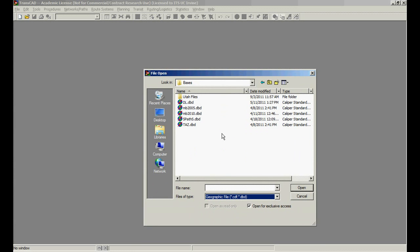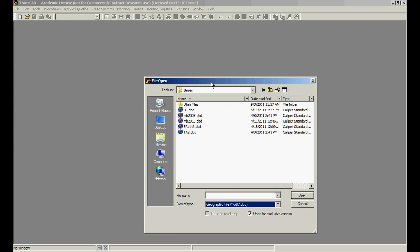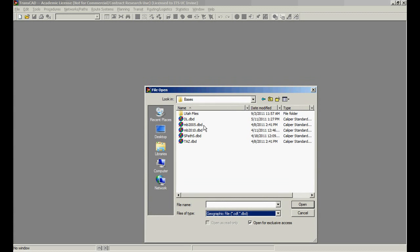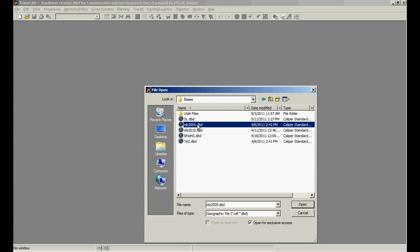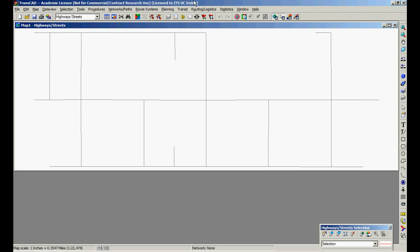Here we have, we're going to change the file type to CDF or DBD. Our bases are DBDs. Let's open the file. This guy. Open.